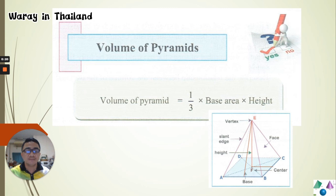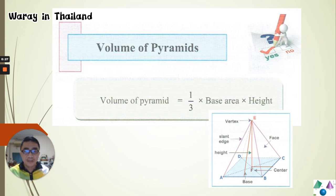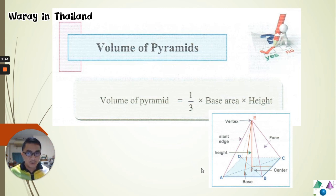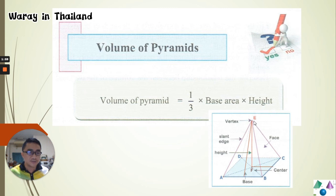As you can see here in our first slide, we have the formula for the volume of a pyramid, which is one-third times the base area times the height. We have here a square pyramid because the figure of the base is a square. We have the slant faces, which are triangles, and they are all equal to each other because our base is a square.